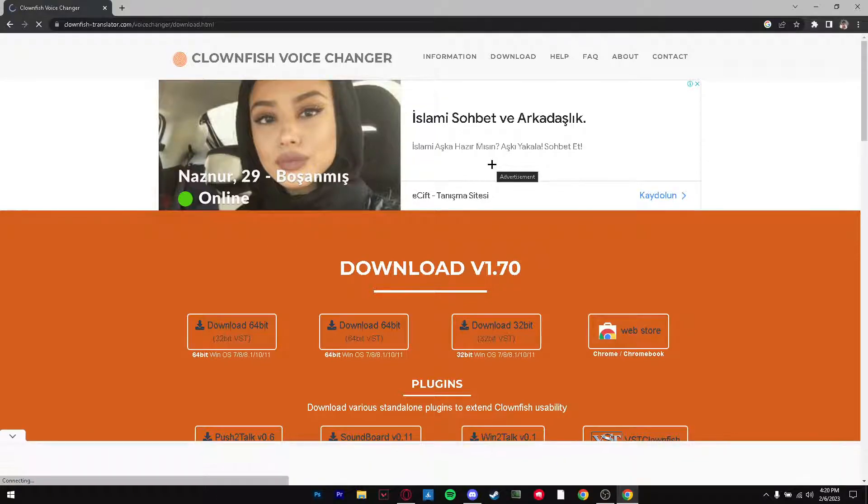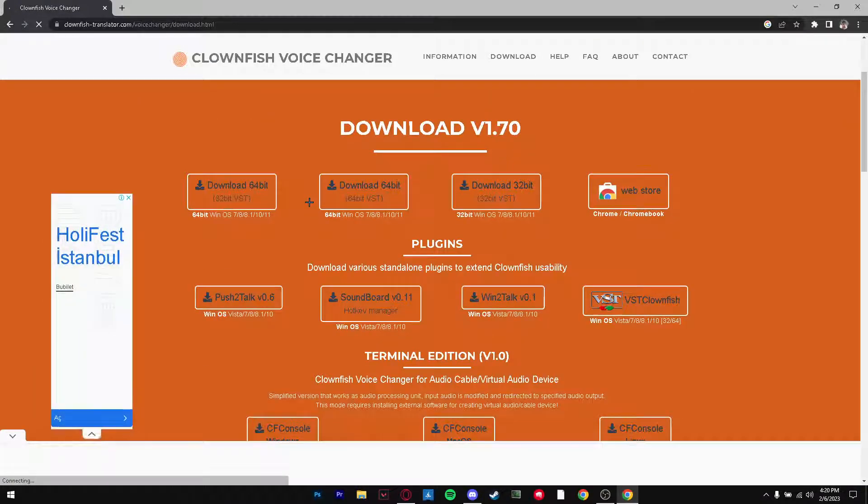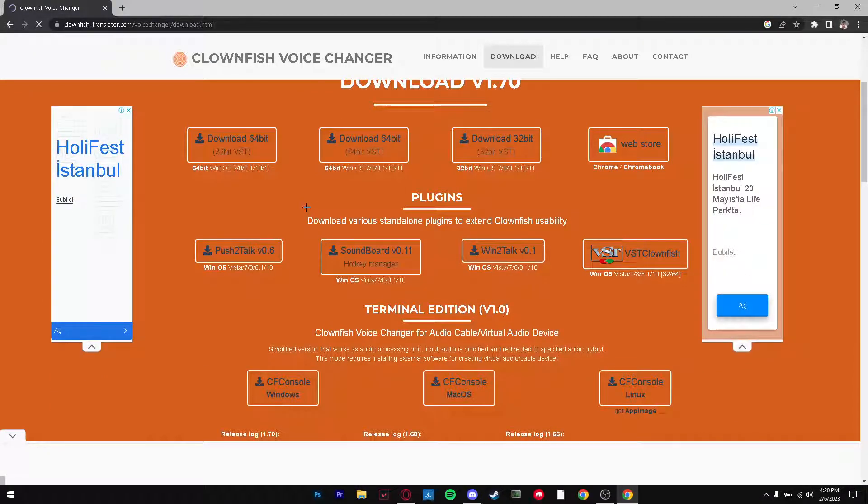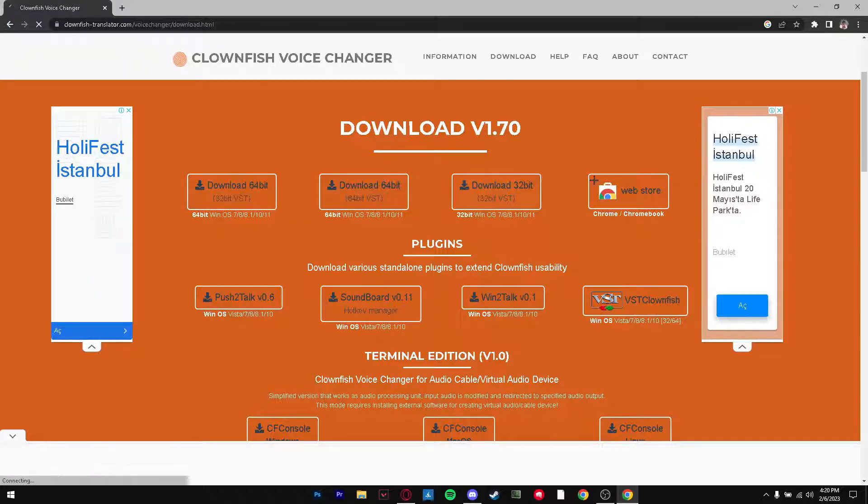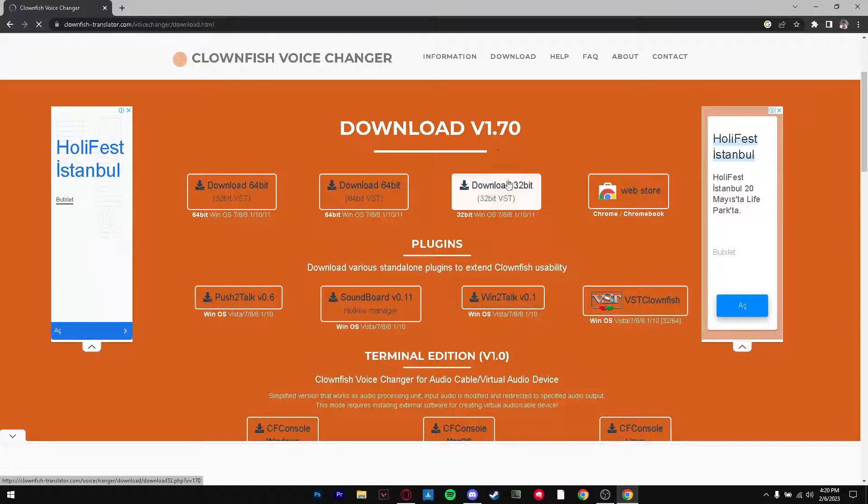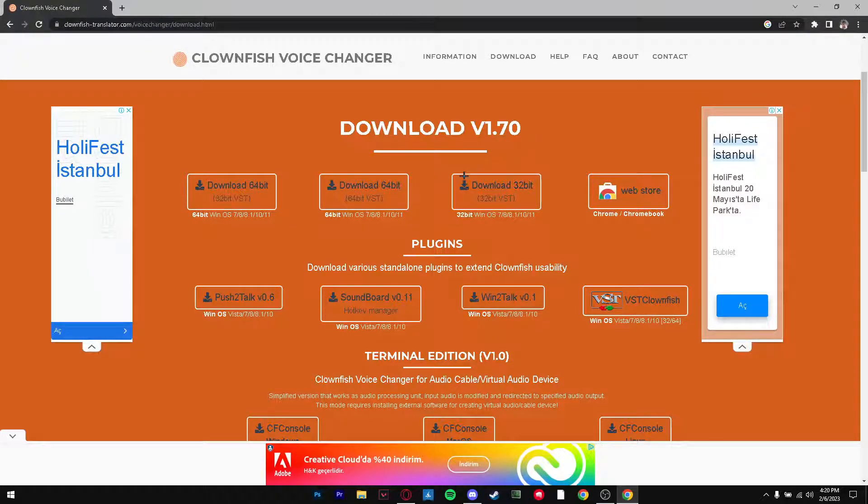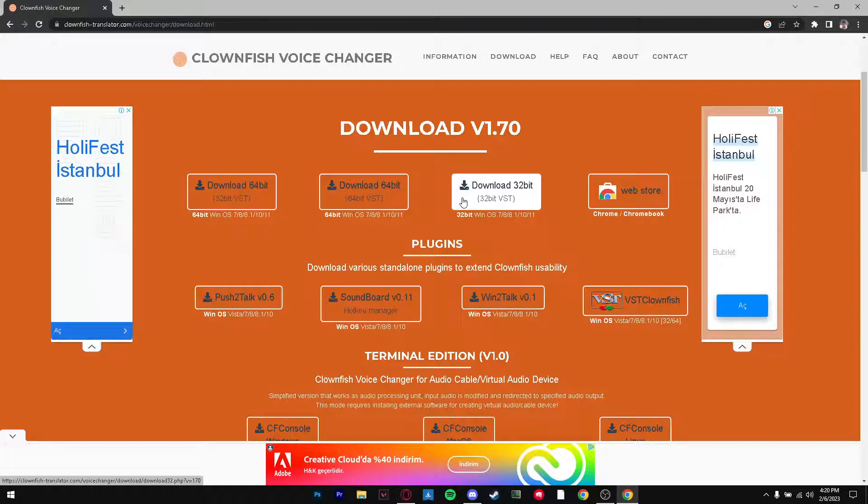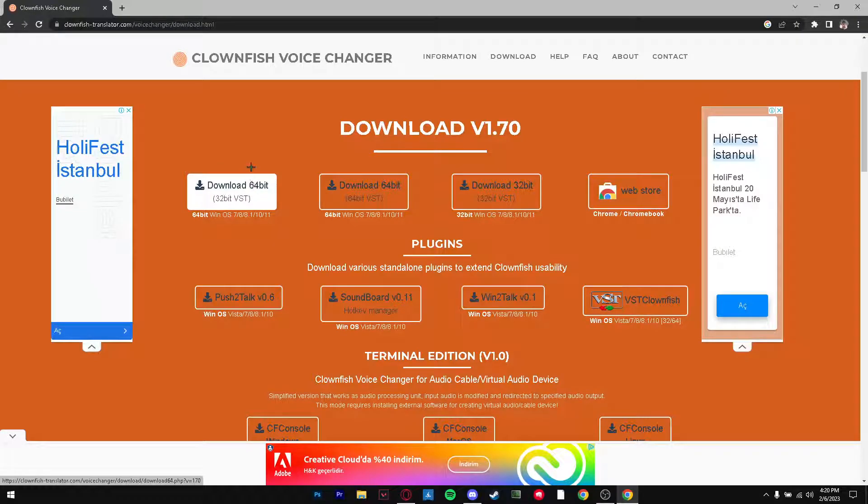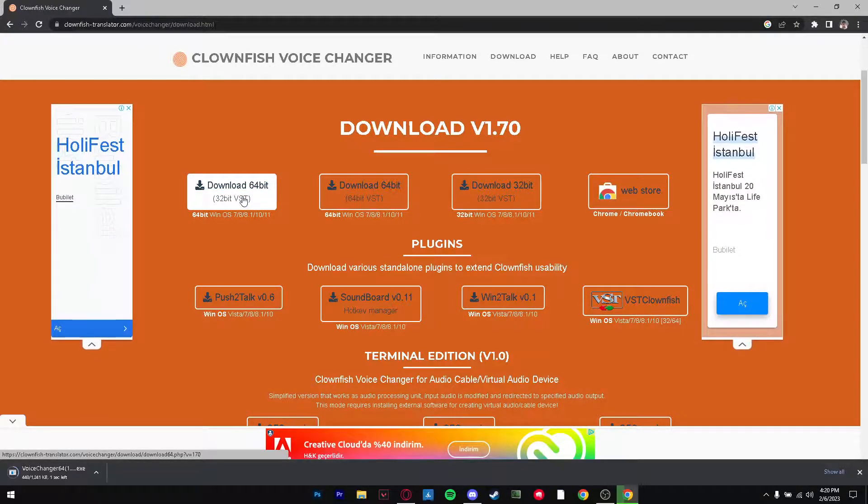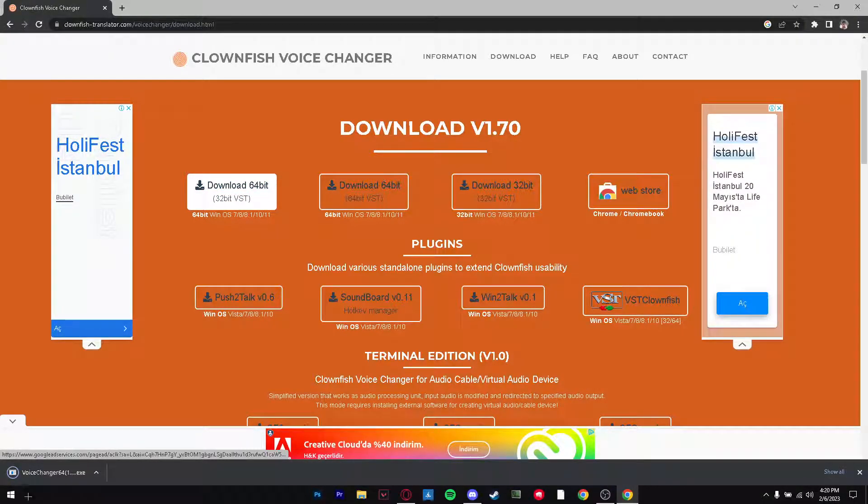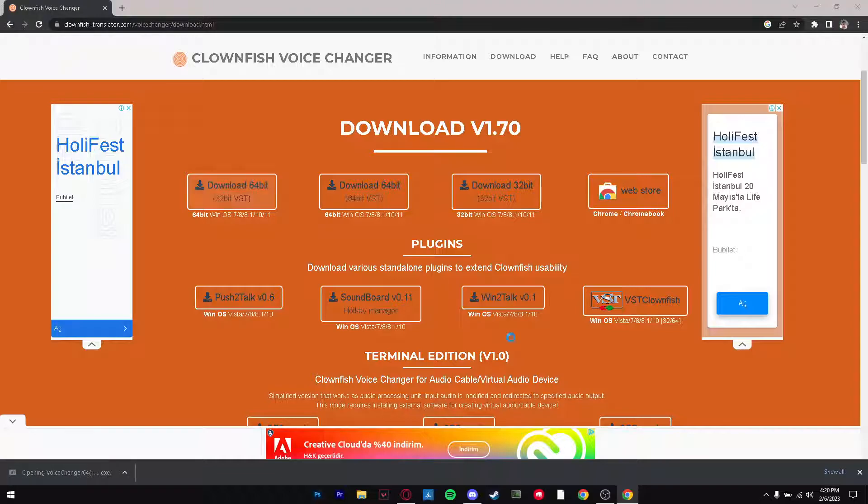Close the ad and it brings us to this page. Now generally for most people we're just going to want to be here. If you have a 32-bit system you want to download 32-bit, if you have a 64-bit system you want to download 64-bit. For us we're going to press right here and as you can see the download has started. We're going to open up the download.